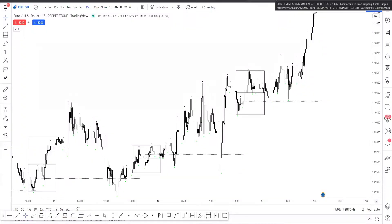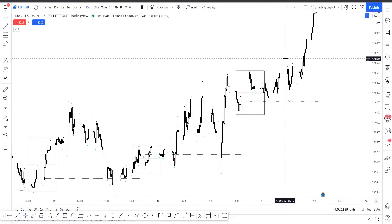What's up everybody. In this video we're going to be talking about lesson number two, and that lesson number two is range valuation. We're going to do it my way, not how you see all these guys do it on Instagram or Telegram.